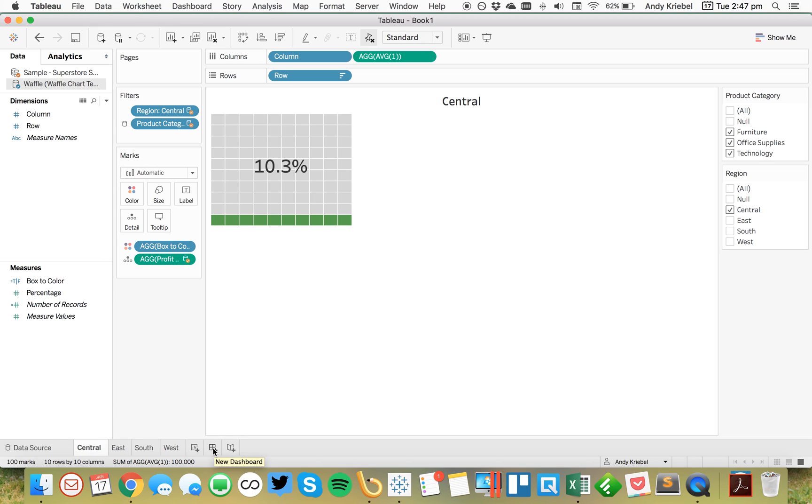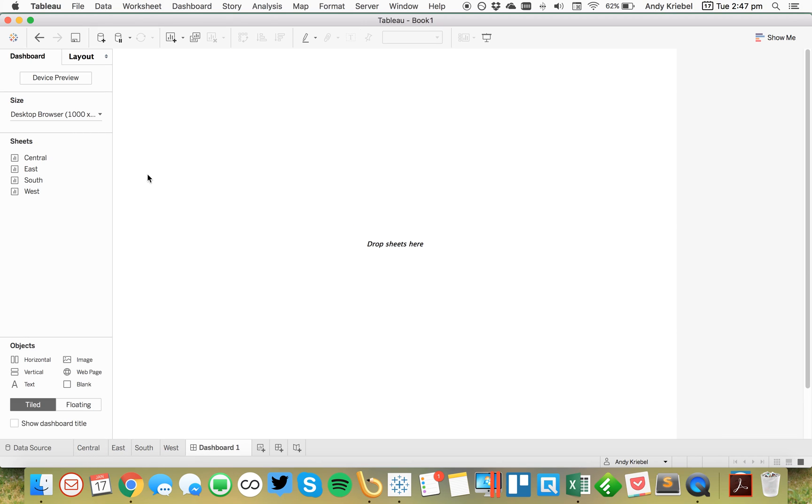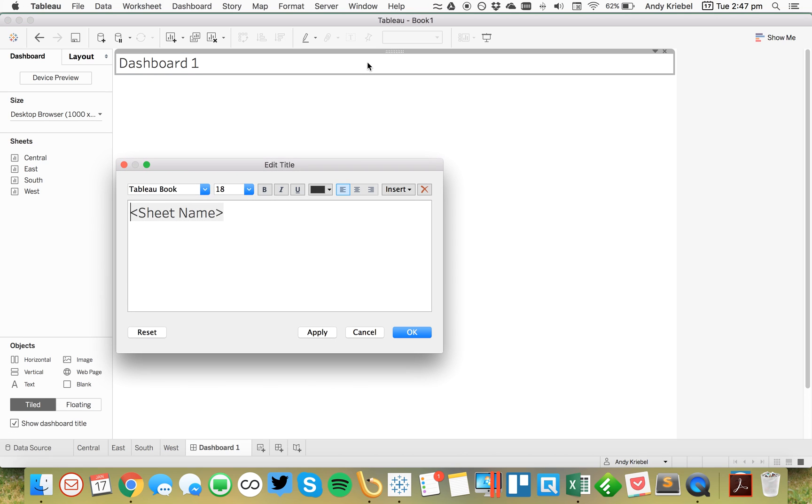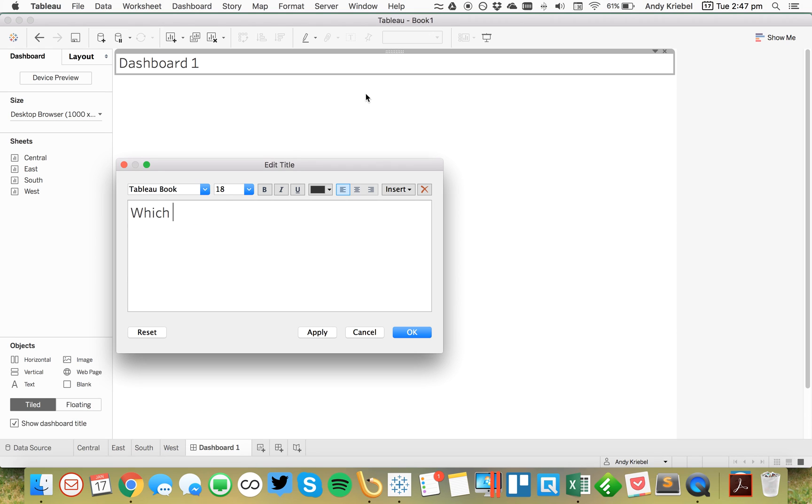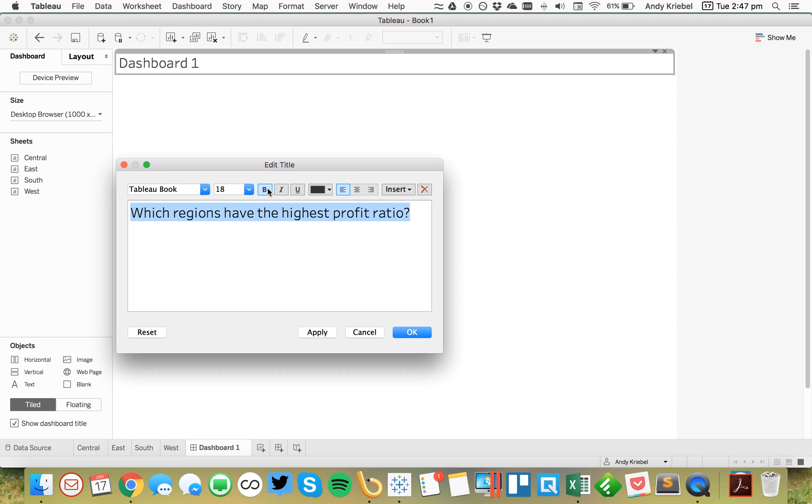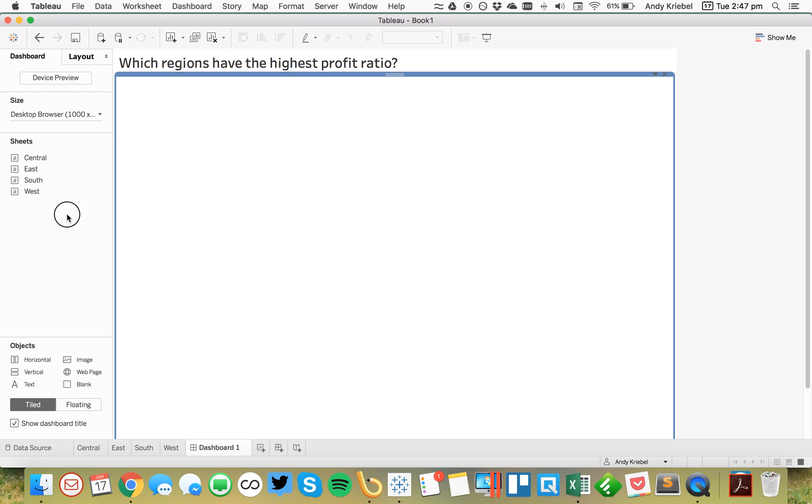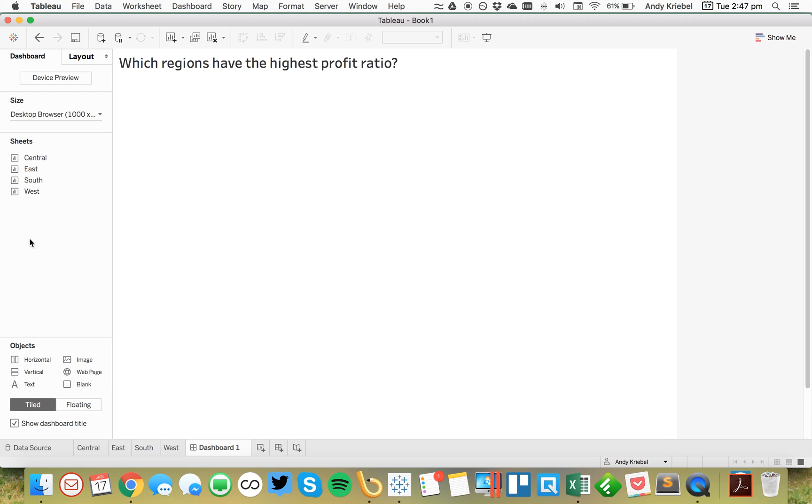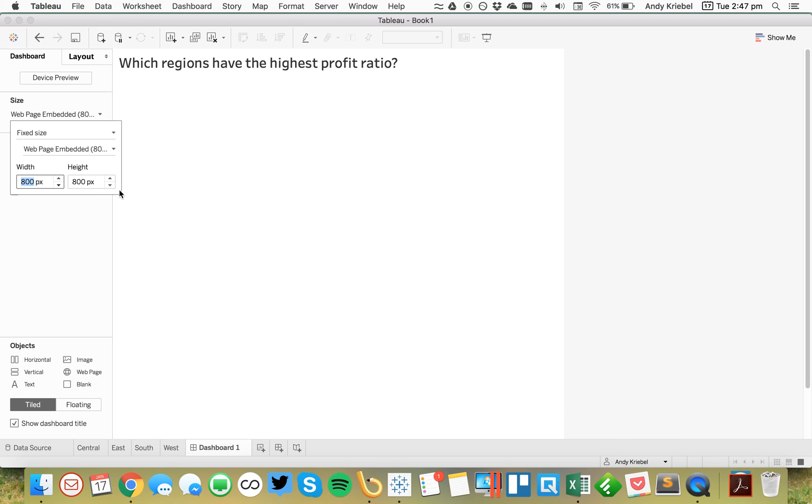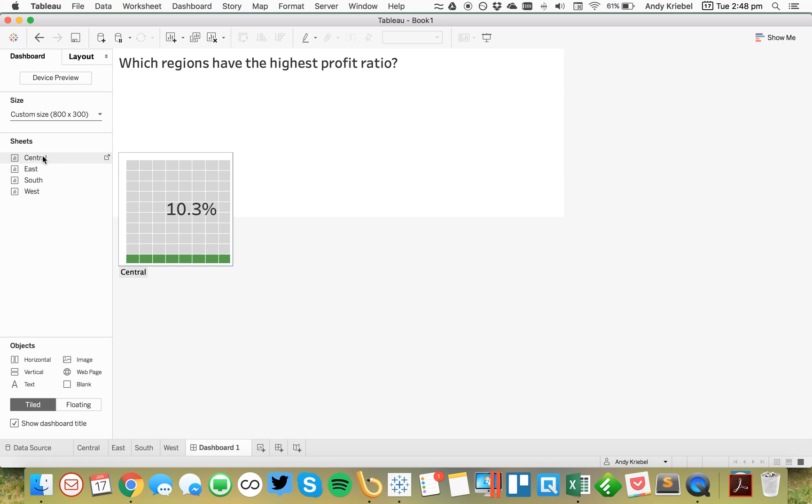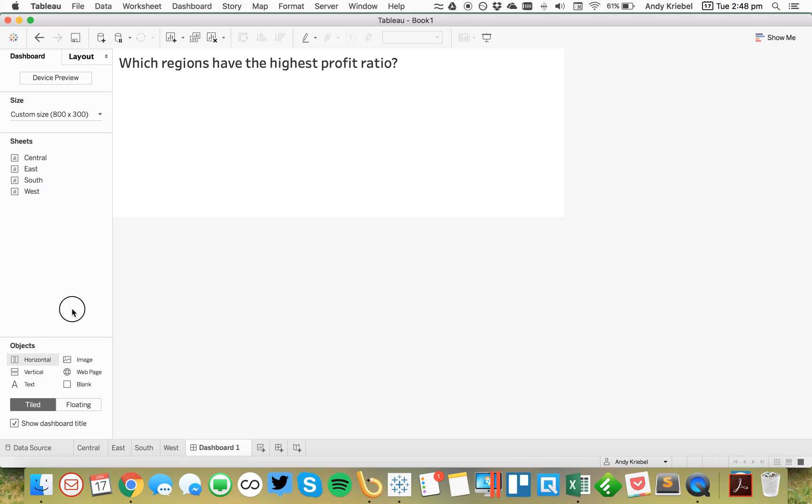So, last thing I probably want to do is go ahead and throw together a nice little dashboard. So, I'm just going to call this profit ratio by region. Or maybe I'll put it more in the form of a question. Which regions have the highest profit ratio? Something like that. Go ahead and make it bold. And I'm actually going to shrink this up. I'll make it a little bit, not quite so wide. Maybe shrink it down.